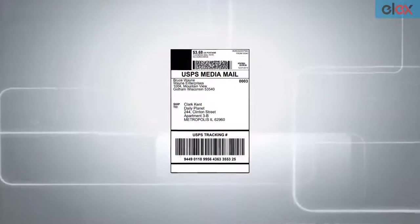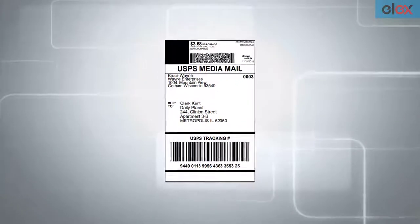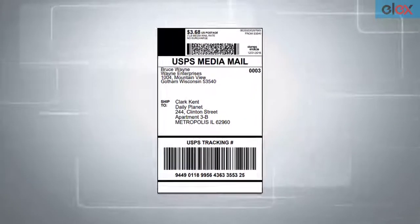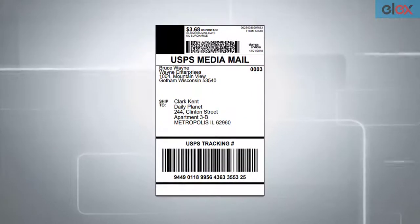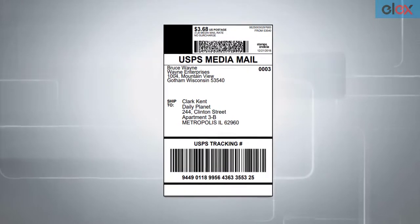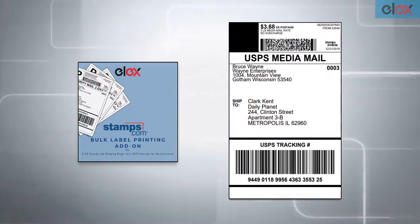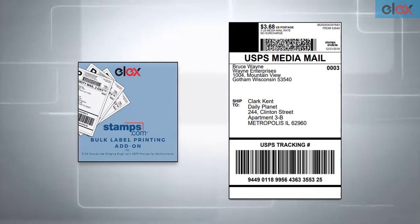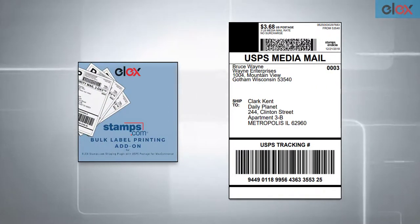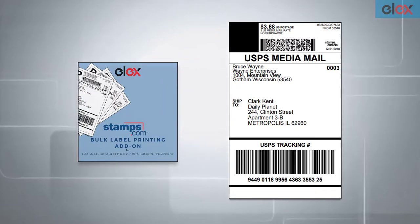In this way, you can bulk print Stamps.com USPS shipping labels using the Elex WooCommerce Stamps.com USPS Bulk Label Printing Add-on.